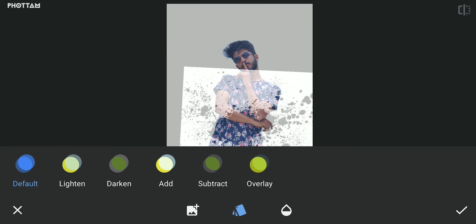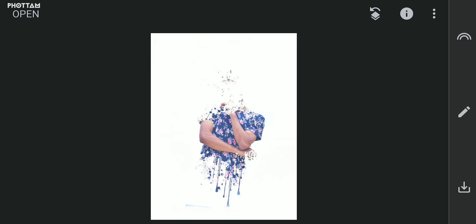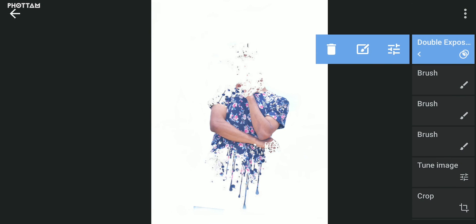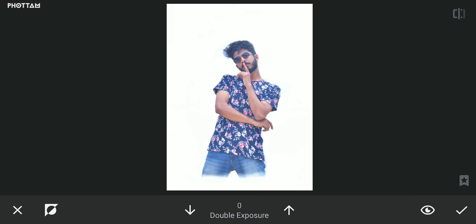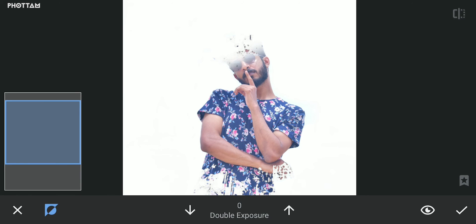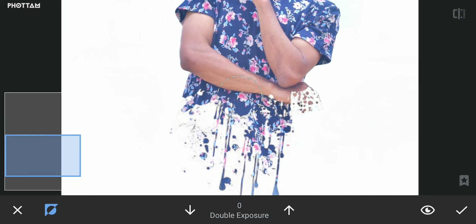We have different options in the Double Exposure tool. Choose the Light mode to blend the ink splash. Go to Edit, choose View Edits, select Double Exposure, and press the brush. At first, choose the button on the left, click the icon, set the Double Exposure value to 0.